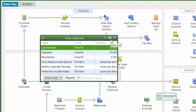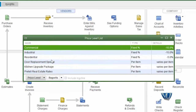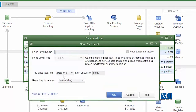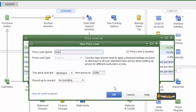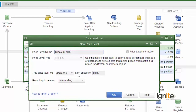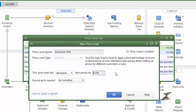In the price level list, we can see existing items: commercial, industrial, residential, and others. We want to define a new price level list. The first one we want to create is a discount for customers who buy wholesale — we will call it 'Discount 10%'. This price level will decrease the price. In our case, it is going to decrease the price by 10%.